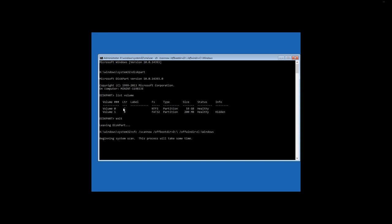In this case, damaged system files are found and fixed. In some cases, this process can take up quite a long time. It may seem to you that the command prompt is frozen and doesn't respond, but you are wrong.